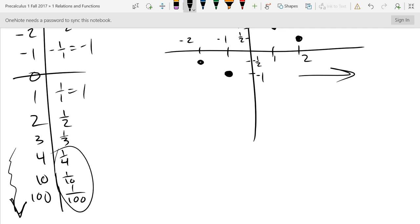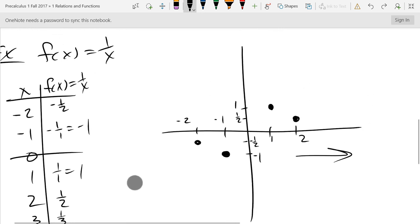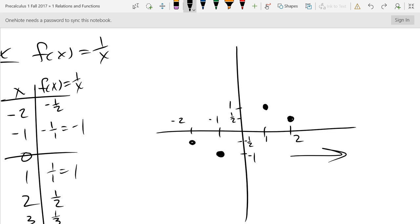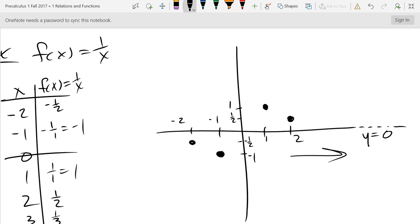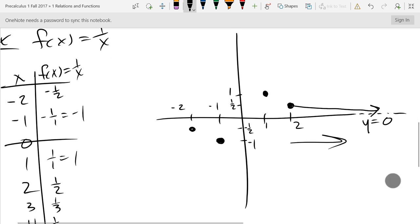The y-values are getting really small — they're approaching zero but always staying positive. We draw what's called a horizontal asymptote: the line y = 0, drawn as a dotted line. Your curve is supposed to get close to this dotted line but never touch it. So y = 0 is a horizontal asymptote.